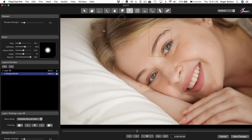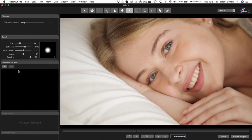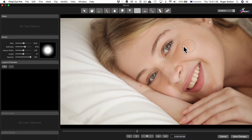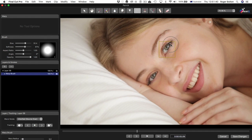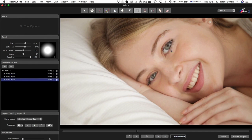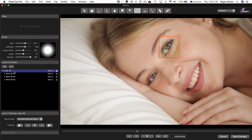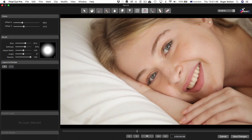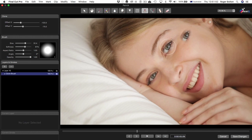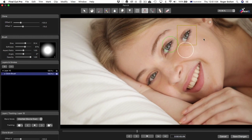We have a Sharpen brush, again, what you'd expect. The Warp brush can be a lot of fun, in that you can pull around parts of the image and then have that warp motion follow the motion in the video. And the Clone brush lets you select an area and then clone it — very, very useful.